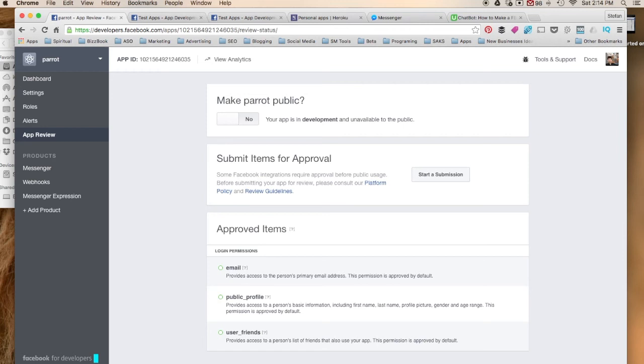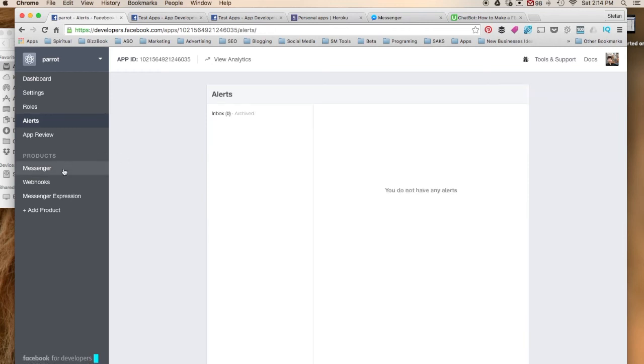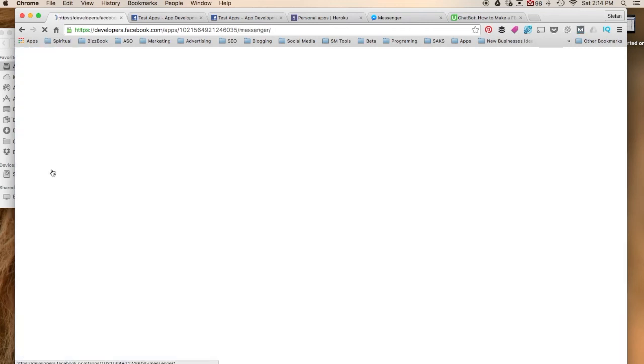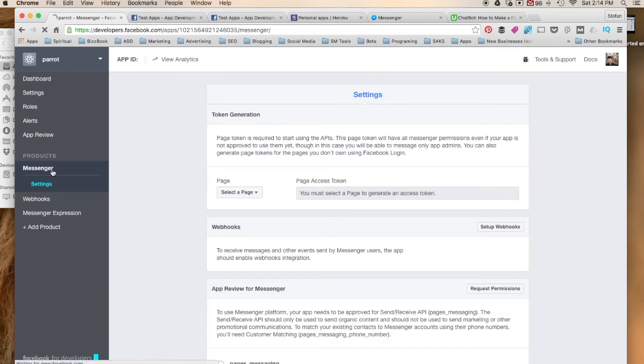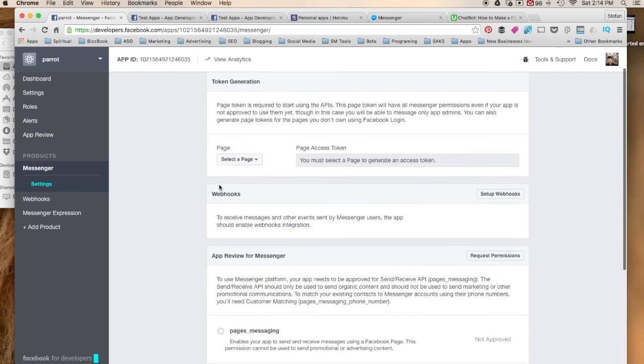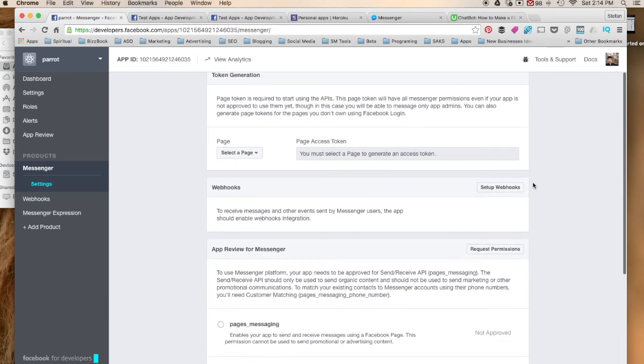So let's go back to Messenger and just kind of give you an overview of what a webhook is.